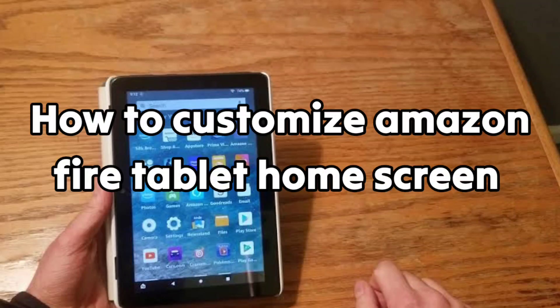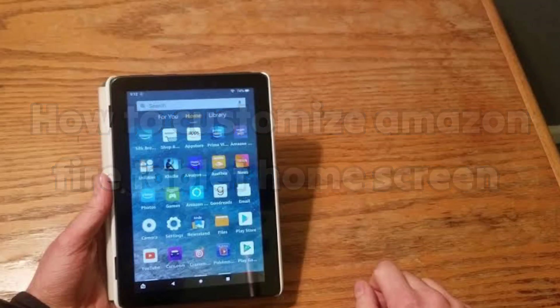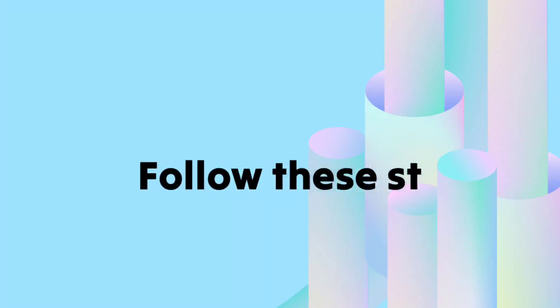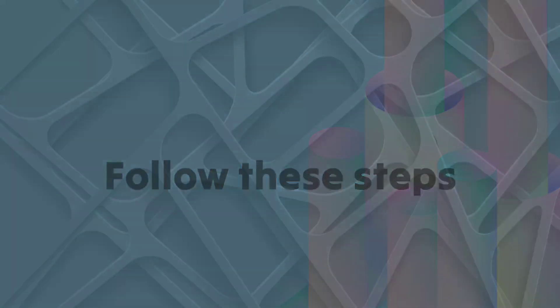How to Customize Amazon Fire Tablet Home Screen. Follow these steps.